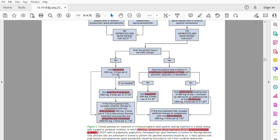If not feasible, we have to prescribe oral penicillin V potassium. If the first-line treatment fails, broader antibiotic therapy to complement with oral metronidazole, or discontinue first-line treatment and prescribe oral amoxicillin clavulanate.